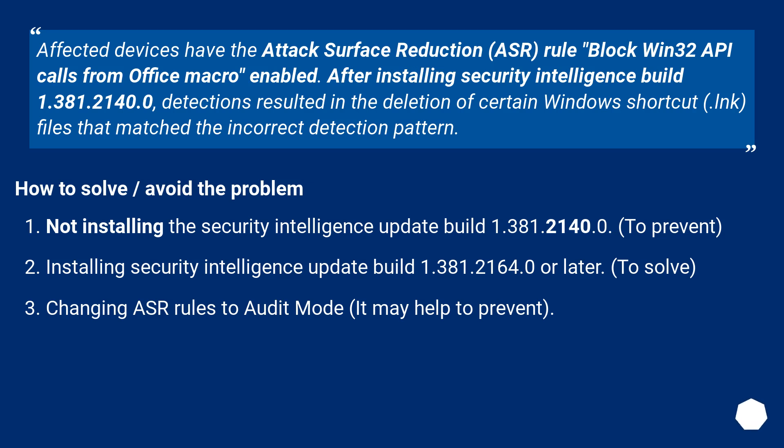How to solve? Avoid the problem. Not installing the Security Intelligence Update Build 1.381.2140.0. To prevent.